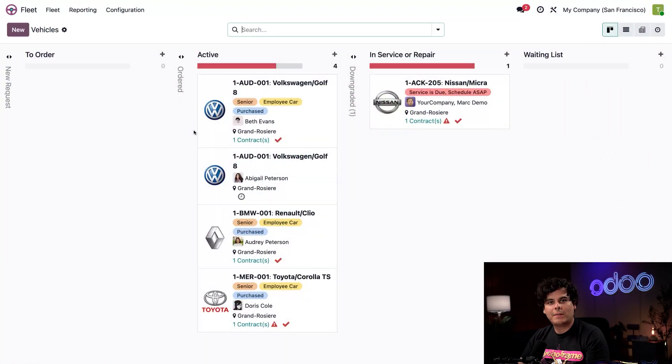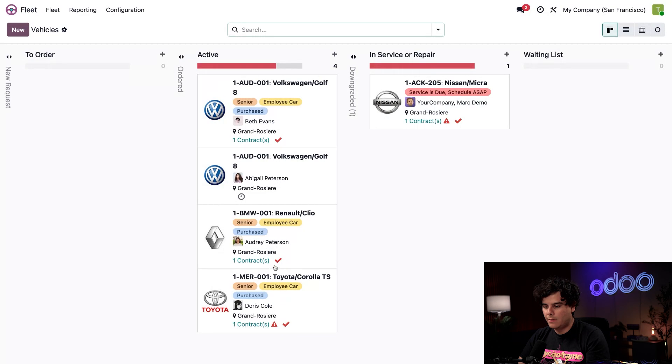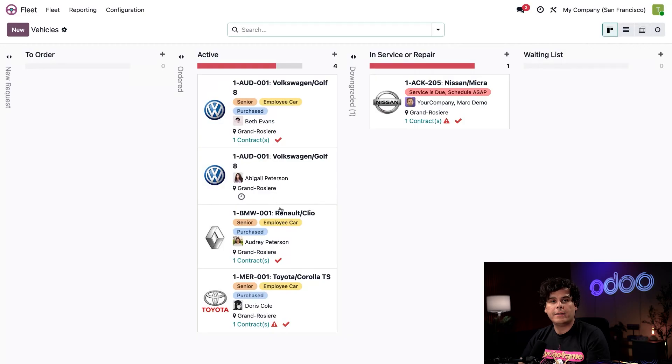So here we are starting out on the main fleet app dashboard. We can actually see our active vehicles over in the active column along with the drivers, contracts and other things, and a bunch of tags.